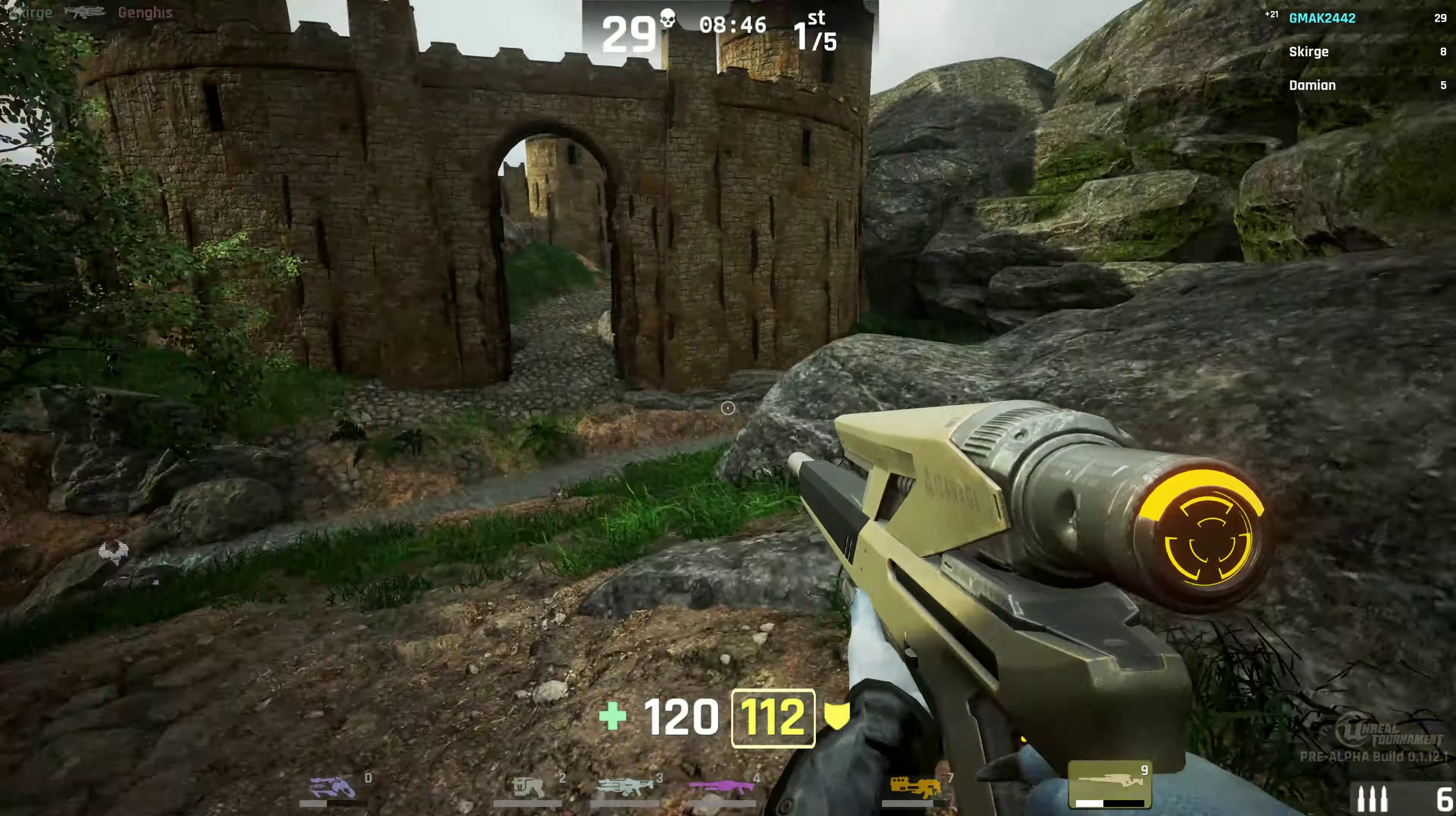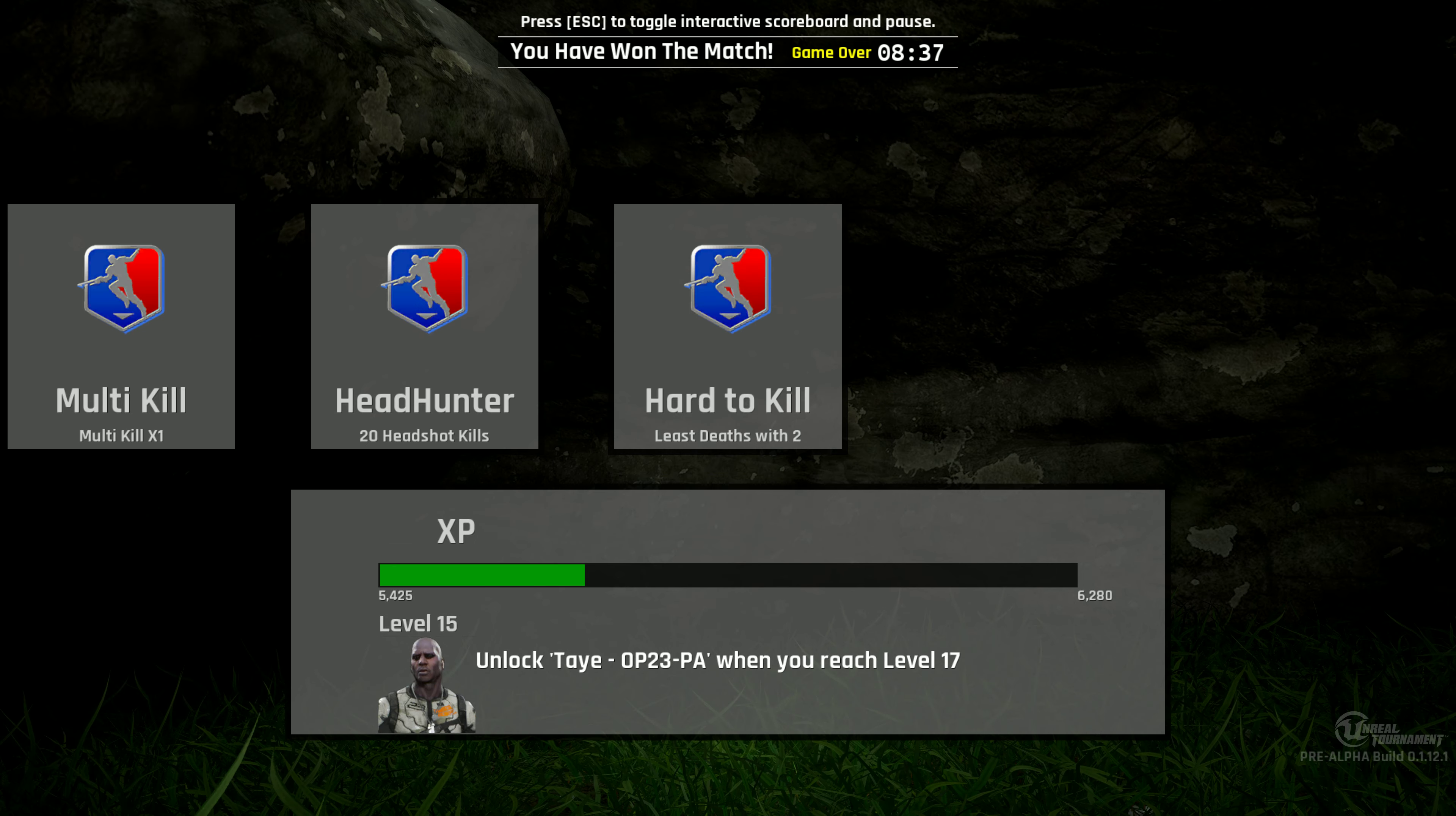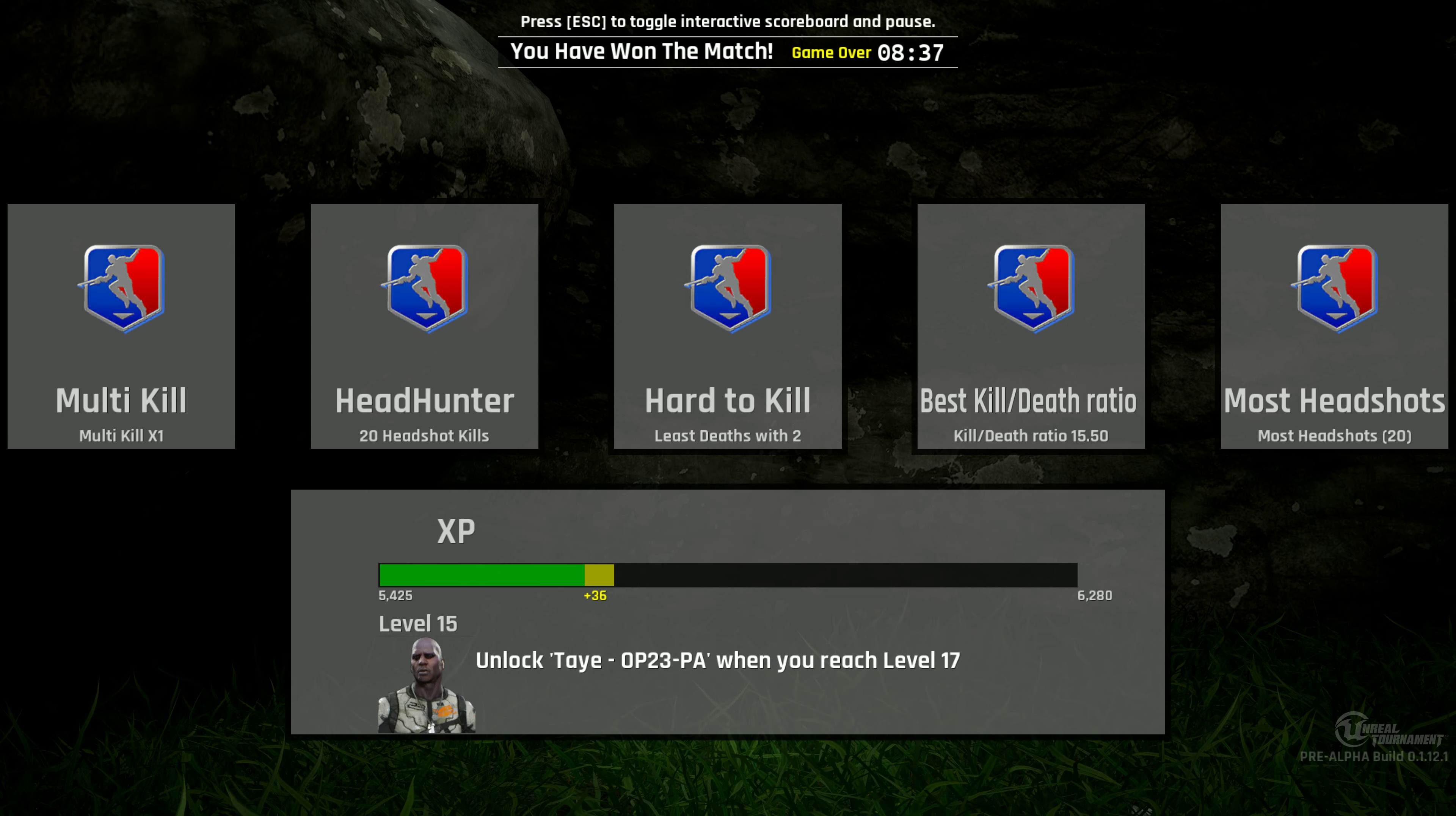Headshot! Rampage! You have won the match! You have won the match! You have won the match!